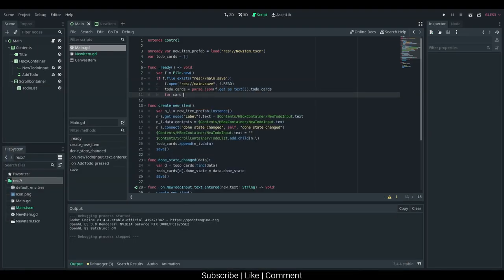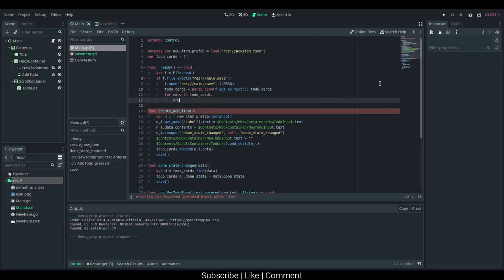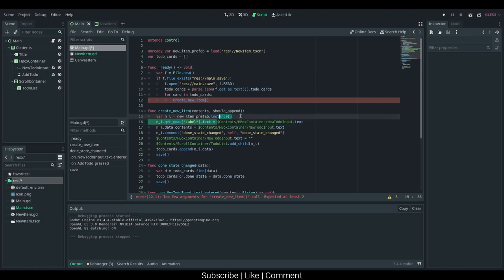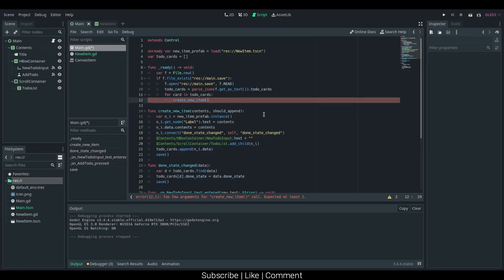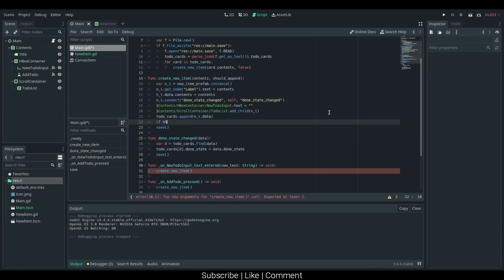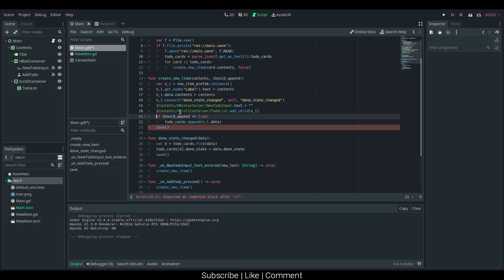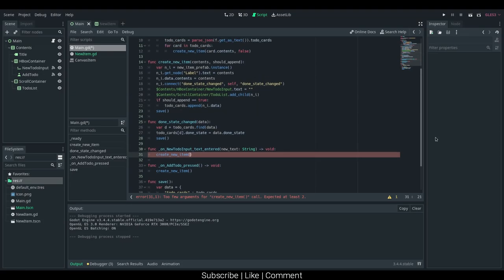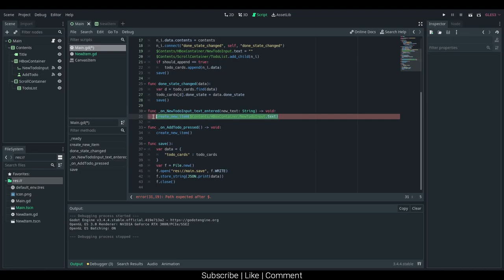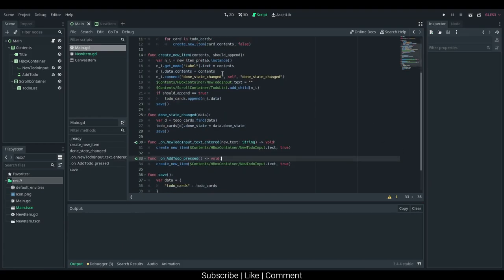Now we just need to auto-populate it. For card in to-do cards, we want to say createNewItem. We should probably modulate this code a little bit more. I'm going to create contents and shouldAppend, and I'm just going to set its text to $label.txt is equal to contents, and contents. Now we just need to say the contents, so I'm just going to say card.contents. shouldAppend should be false, and if shouldAppend equals true, then we want to execute this append. So if shouldAppend is equal to true, we want to append the to-do cards. createNewItem, dollar sign new to-do input.txt — I'm just going to copy-paste that down here as well with true. We should append it when we click enter or the add card button.